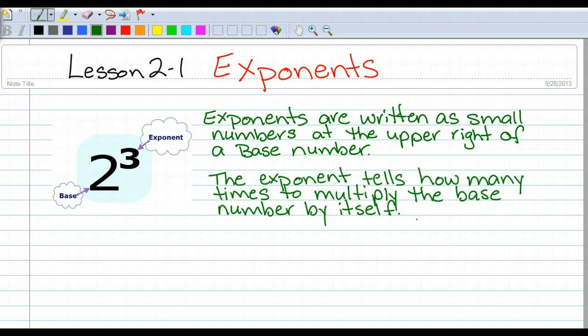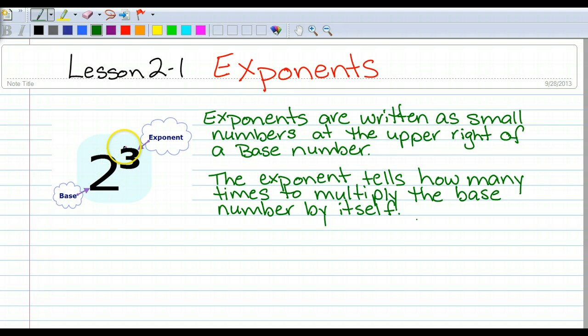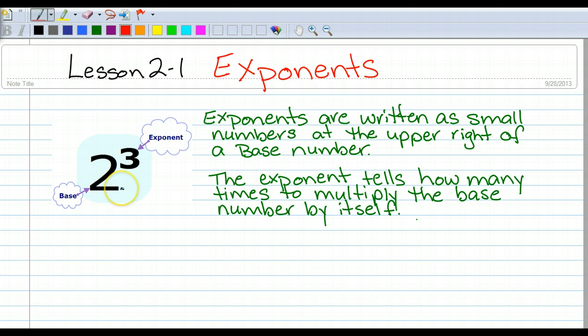The exponent tells how many times to multiply the base number by itself. So our exponent here is 3, which says take that base number of 2 and multiply by itself 3 times.